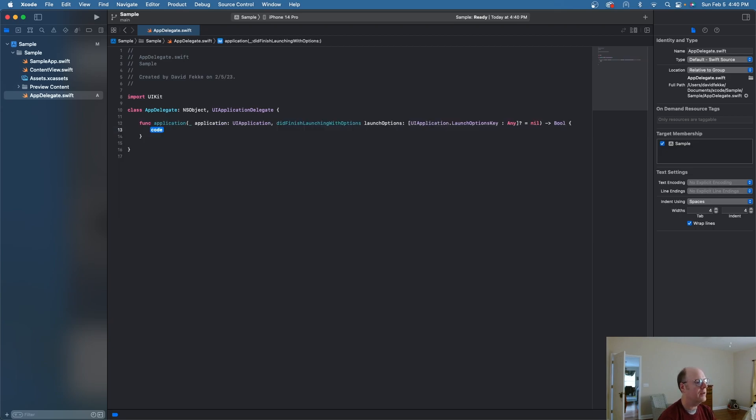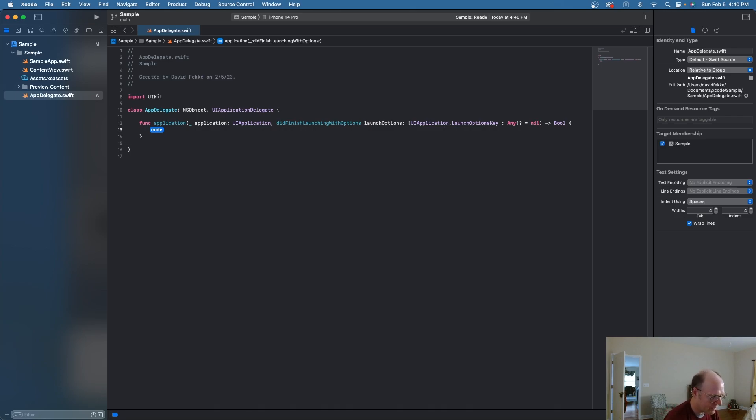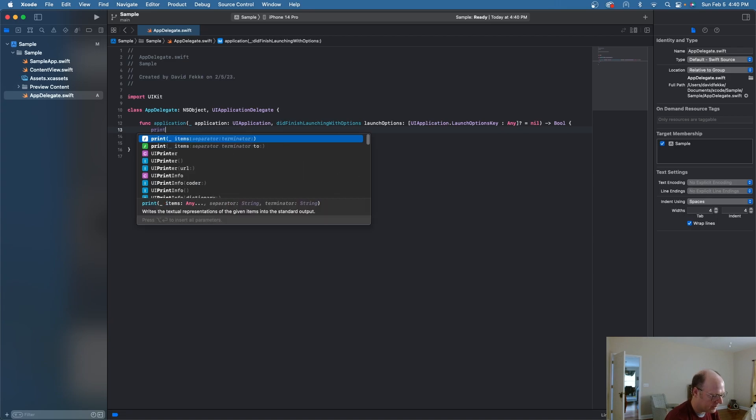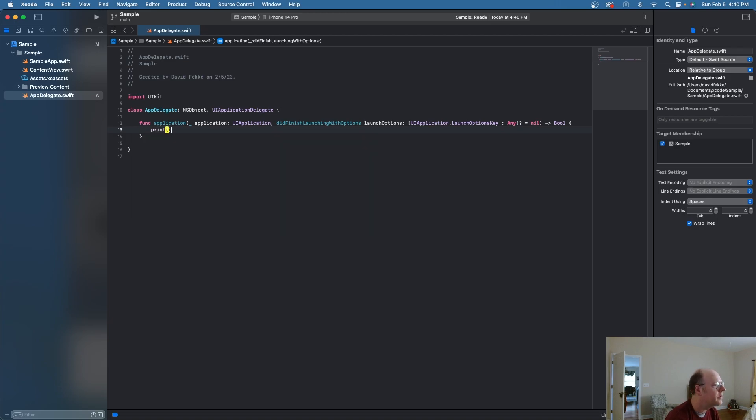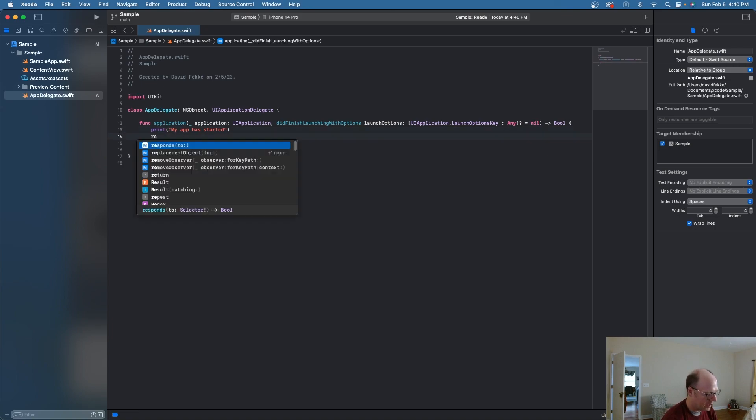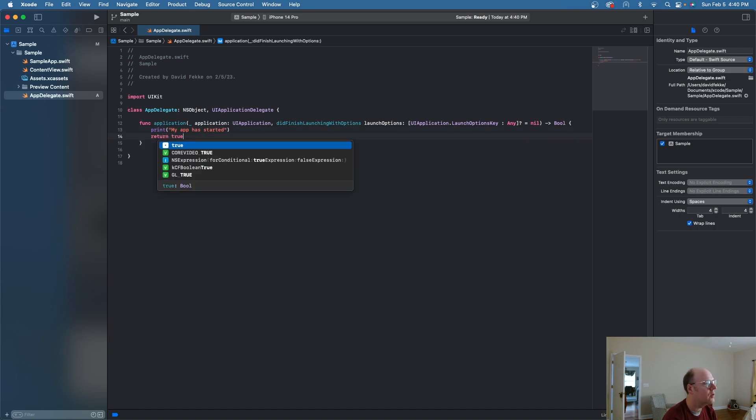And you can see here that it's already scaffolded this out and I'm going to come over here and I'm going to say print "My application started." And I'm also going to come over here and I'm going to say return true because this is expecting a bool. All right.